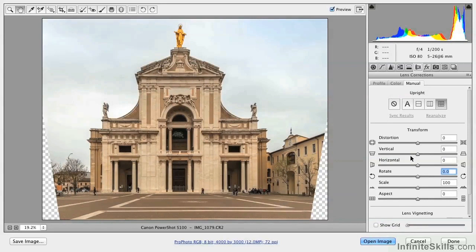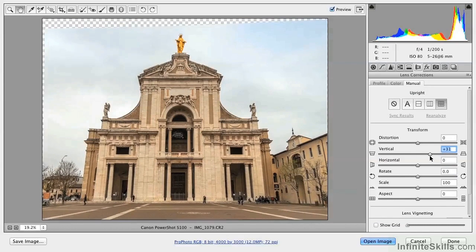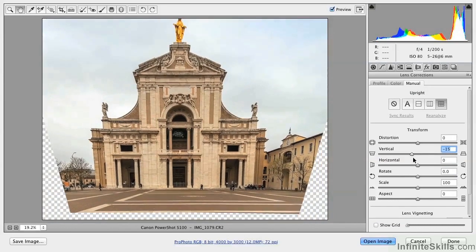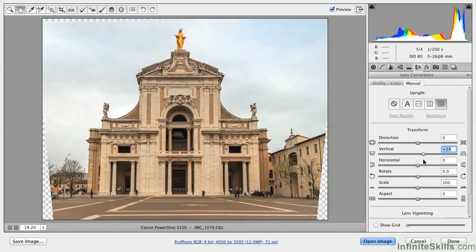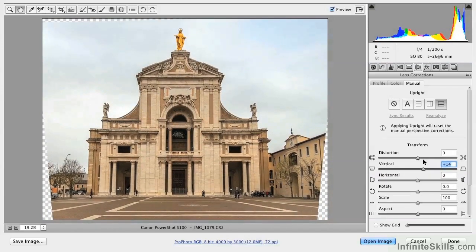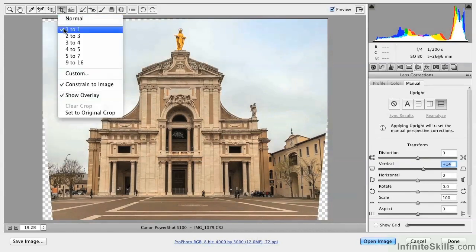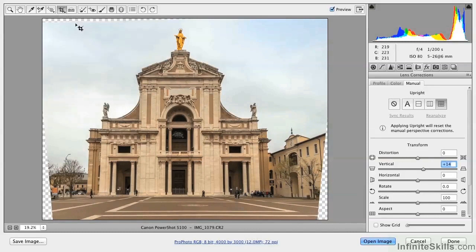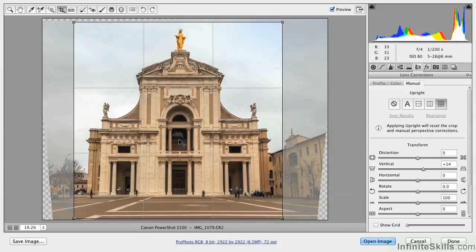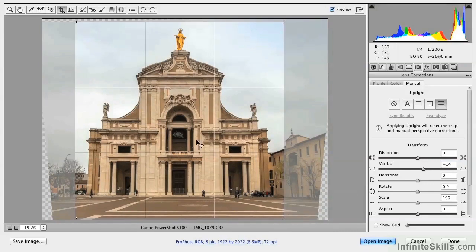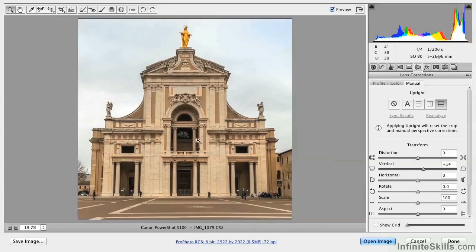If you want, you can also adjust these transforms manually to shift the perspective. I prefer the image with it rotated a bit in the vertical. Then go ahead and crop the image with an aspect ratio of 1 to 1 so that you have a square, and drag the square so it's more or less centered on the building. Press Enter to perform the crop.